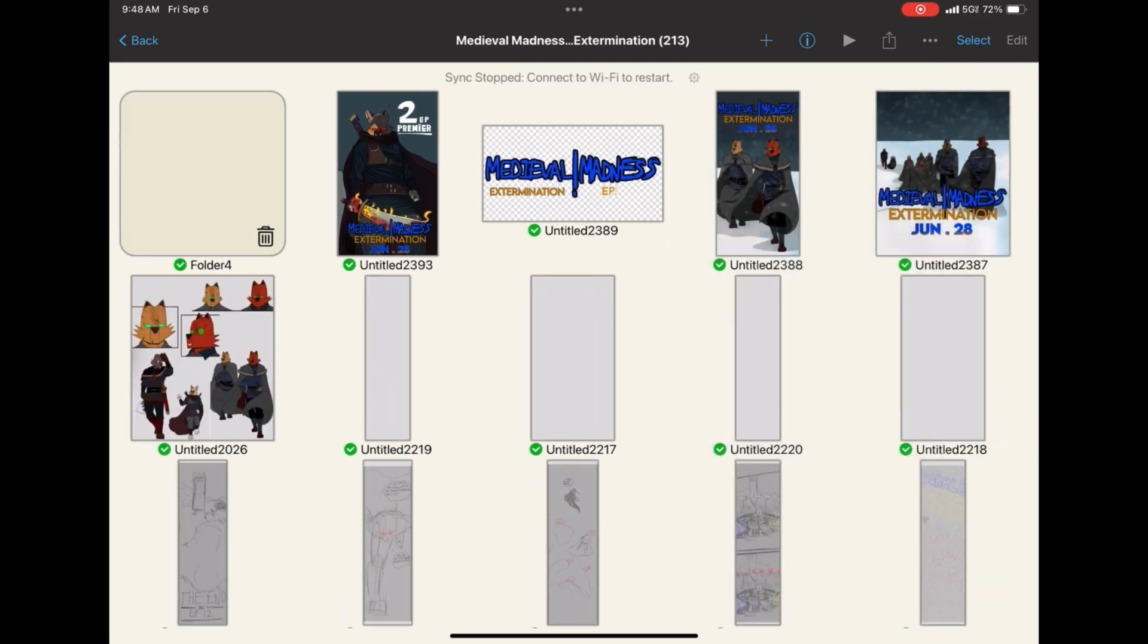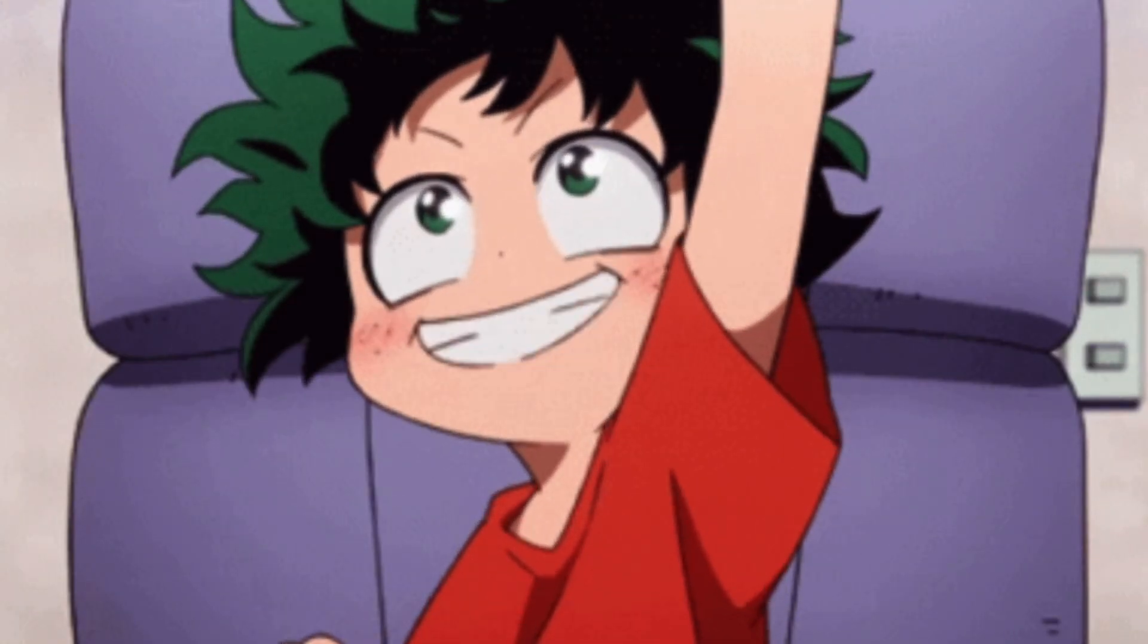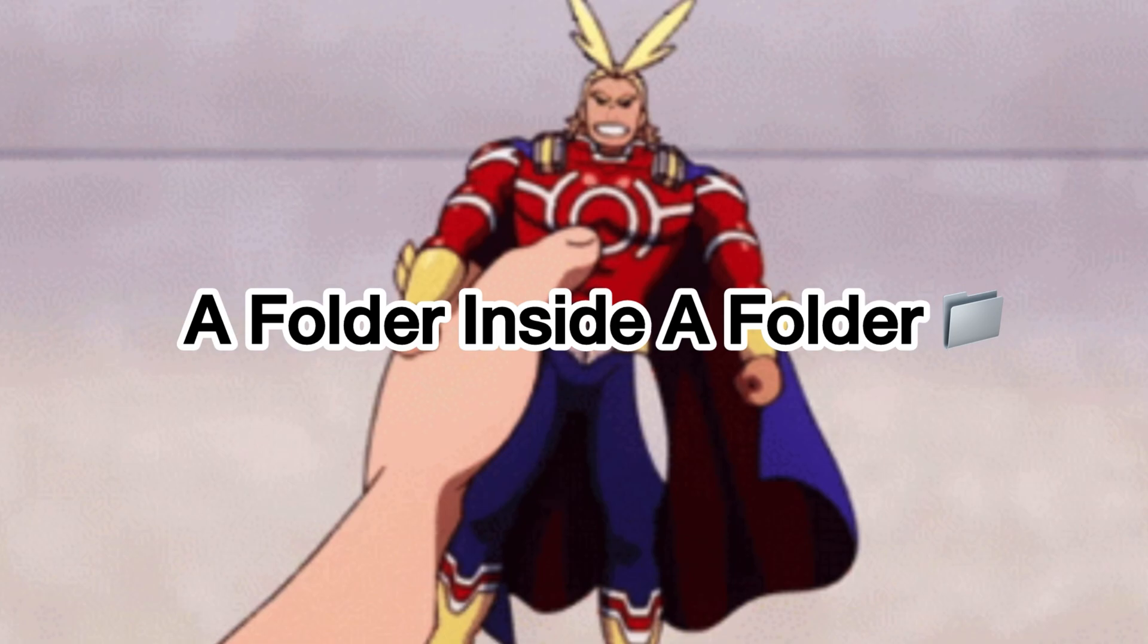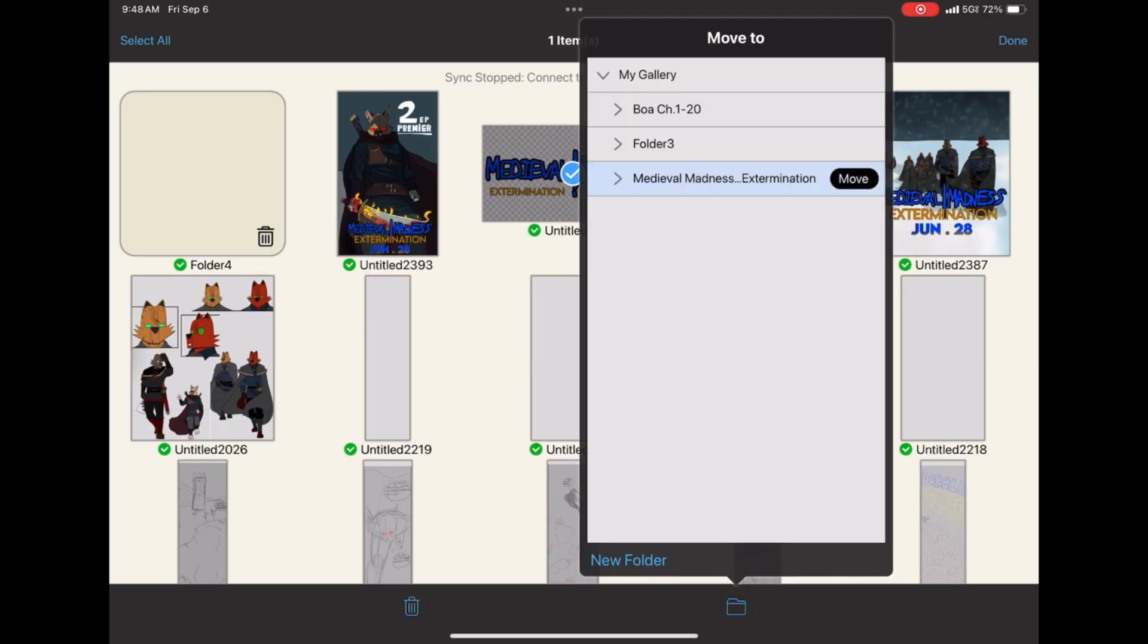This is, guys, honestly, this is amazing. So, in Medieval Madness, Extermination, now there is a subfolder. This is just amazing.